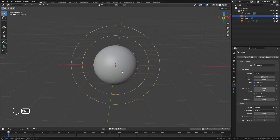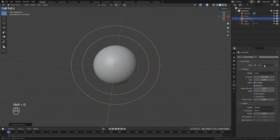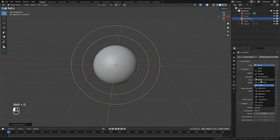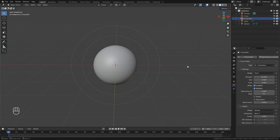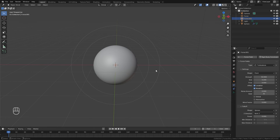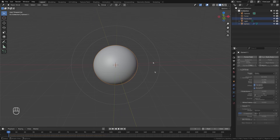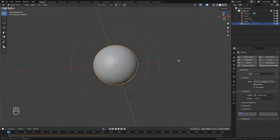Shift+D the force field, then switch it over to the Turbulence method. Set the strength to around 50 and the size up to 2.2. This will give the overall animation a bit more randomness.